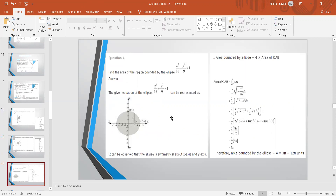Question number 4: Find the area of the region bounded by the ellipse x²/16 + y²/9 = 1. Since the value below x² is greater, it is a horizontal ellipse. The vertices are at (4, 0) and (0, 3). We find the area of region OAB and multiply by 4 to get the total area of the ellipse.